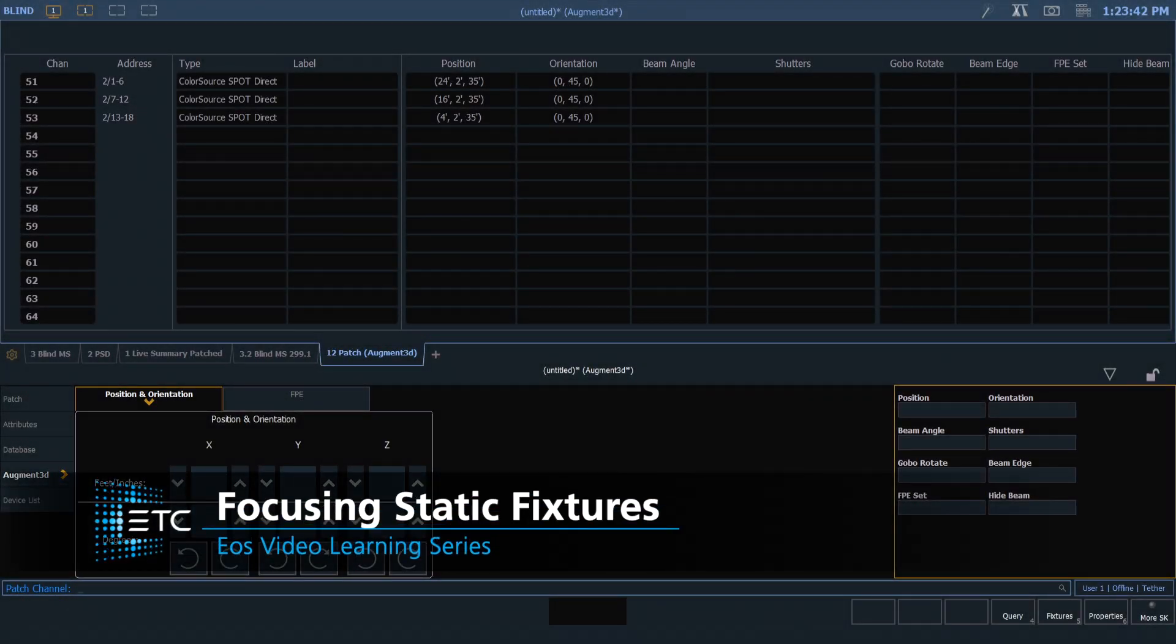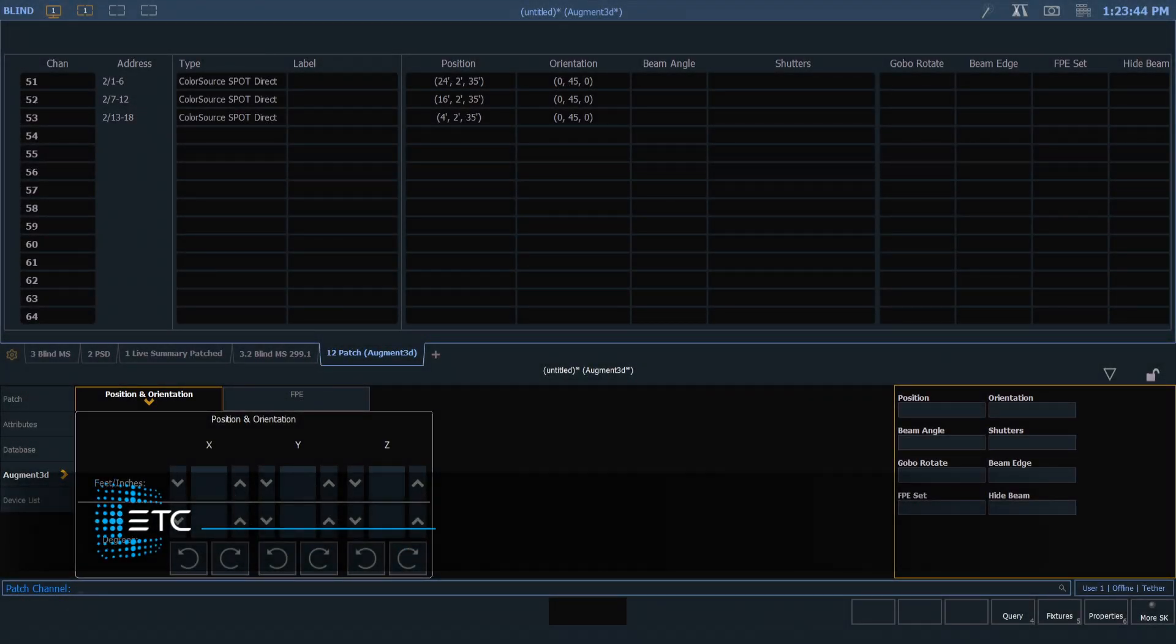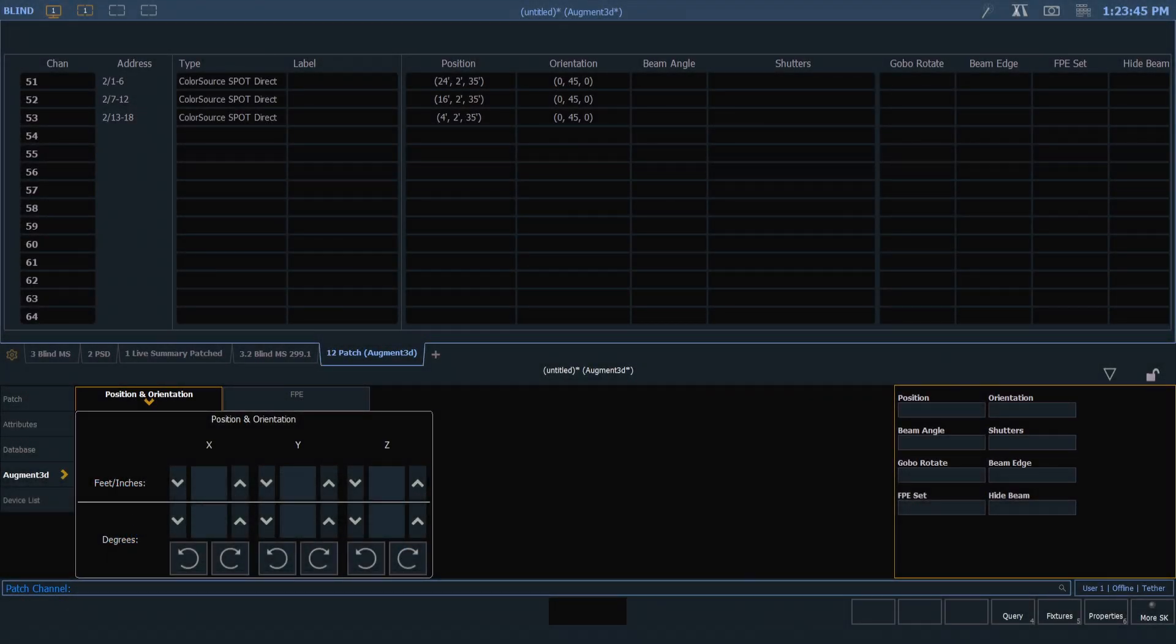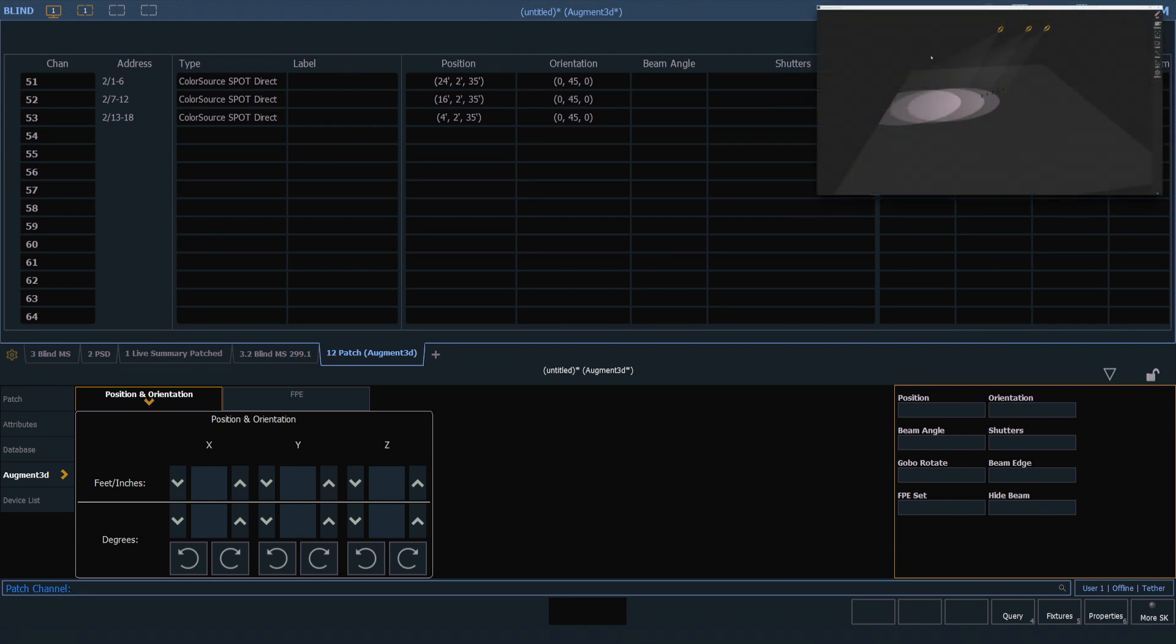We can focus our static fixtures by selecting them in Patch and clicking in the augmented window. It's best to have two monitors or two screens to do this.